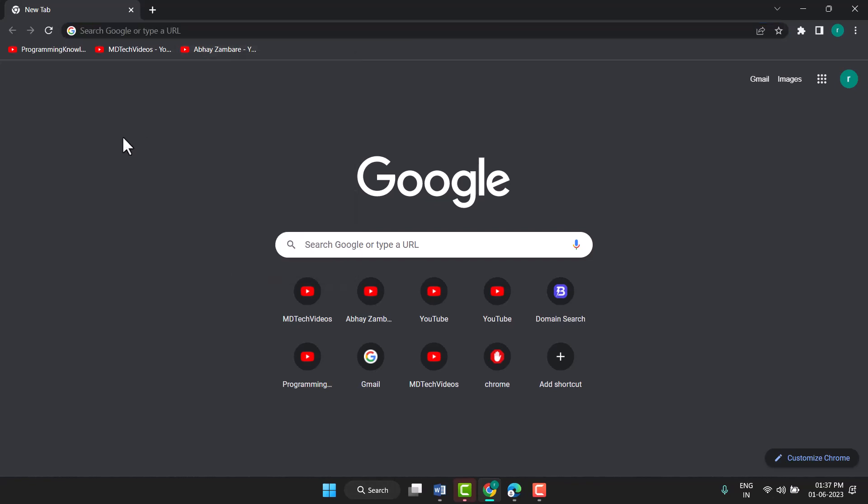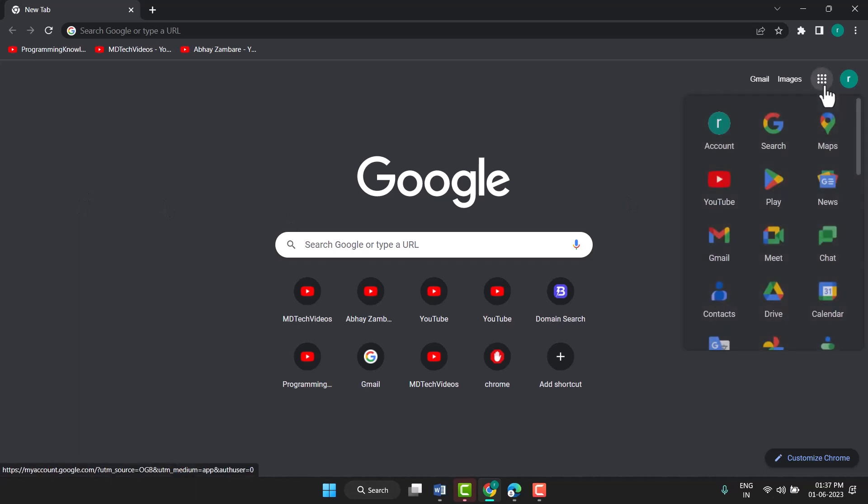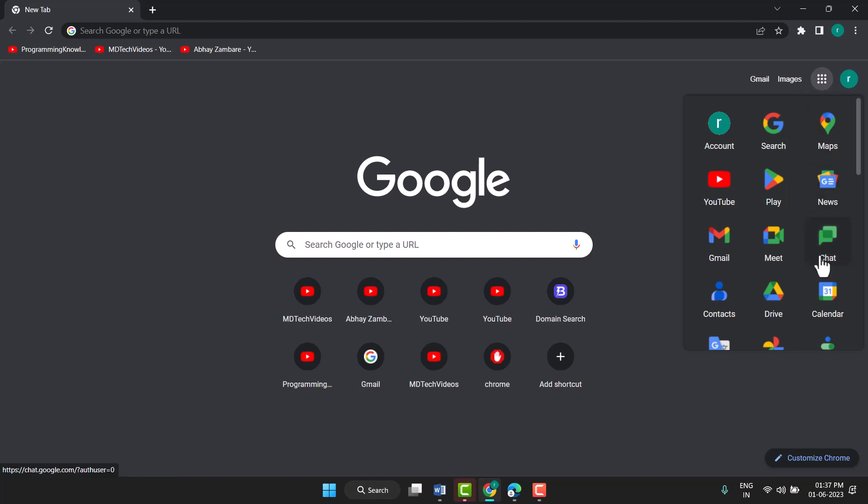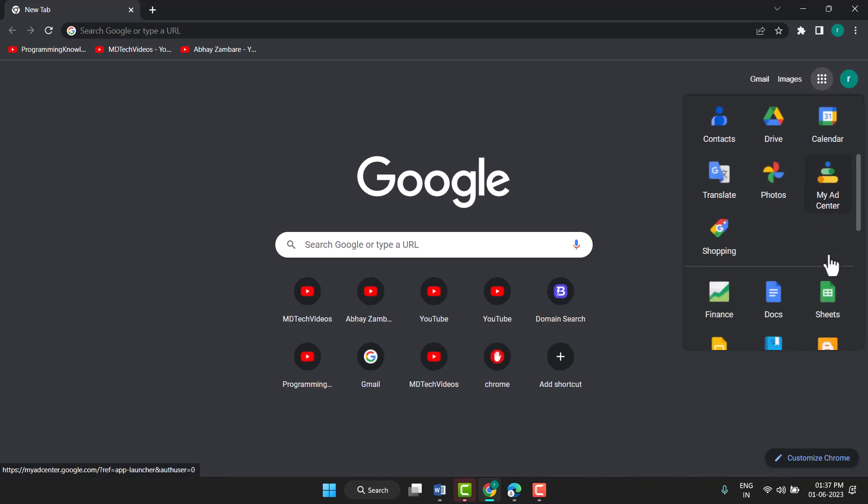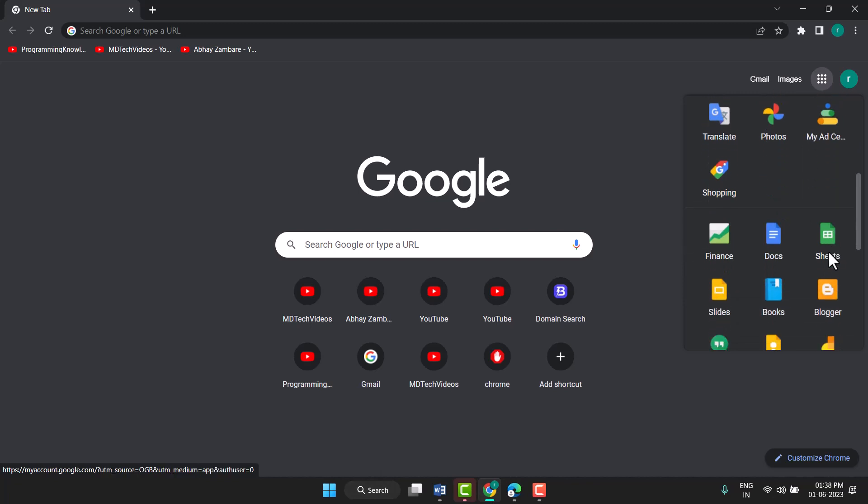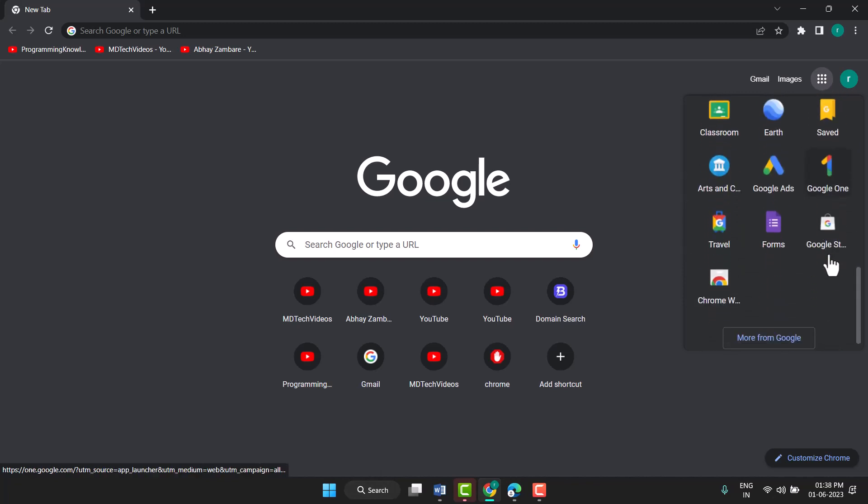Hello friends, in this video I will show you how to open Google Forms in laptop. Click on these dots and here you will see once you scroll down, this is the option for Forms. Click on it.